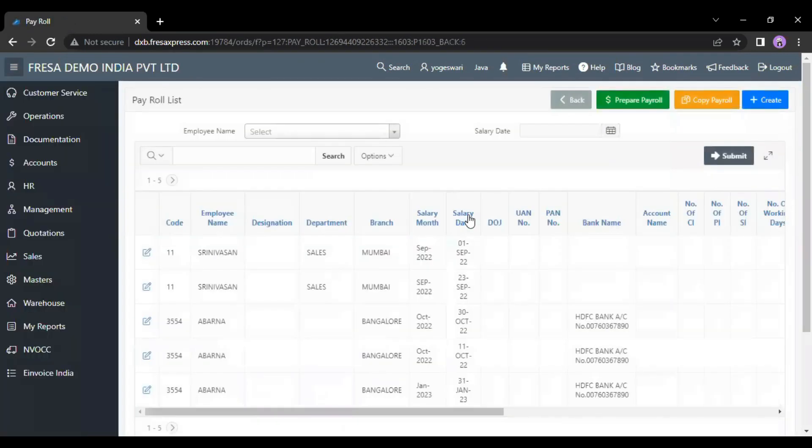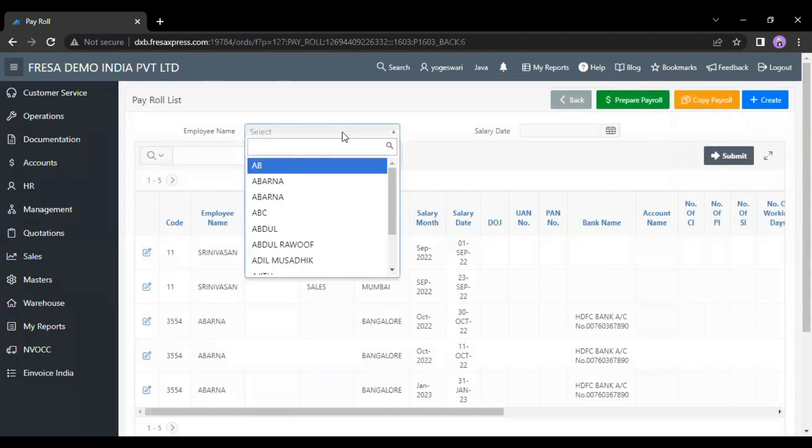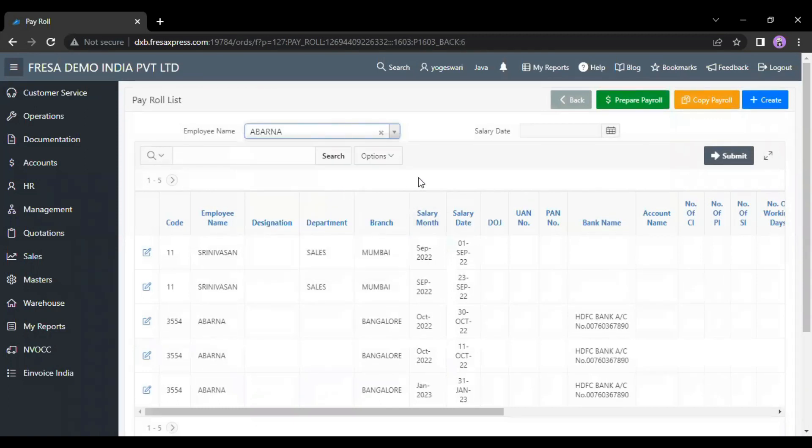On this payroll list page, we have to select the employee name, then we have to click on the submit button.